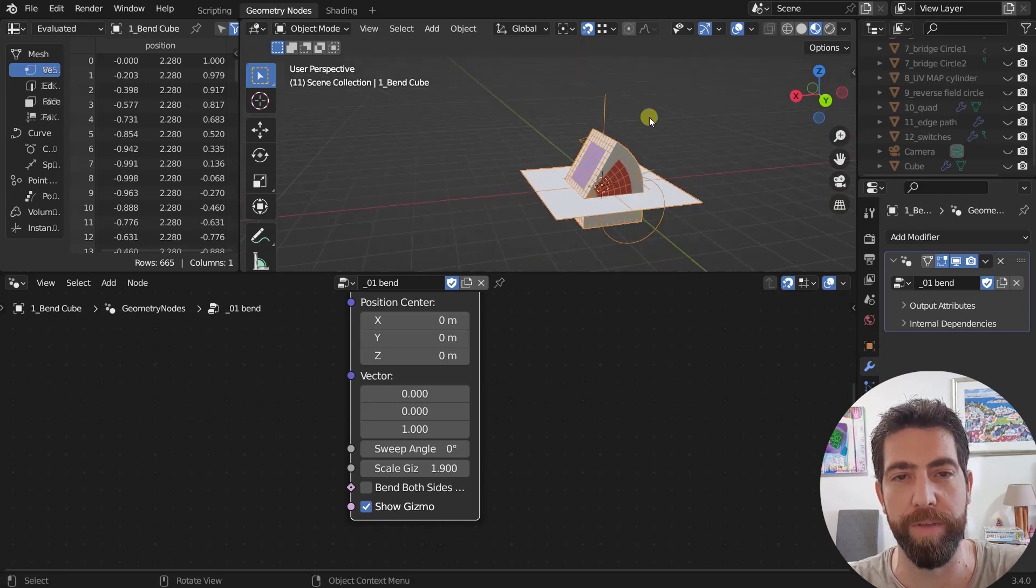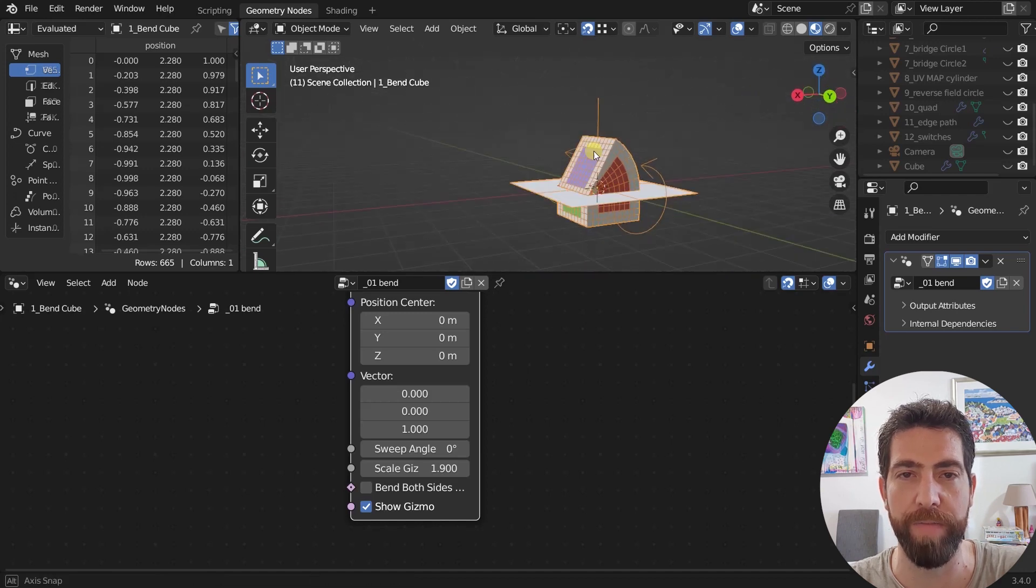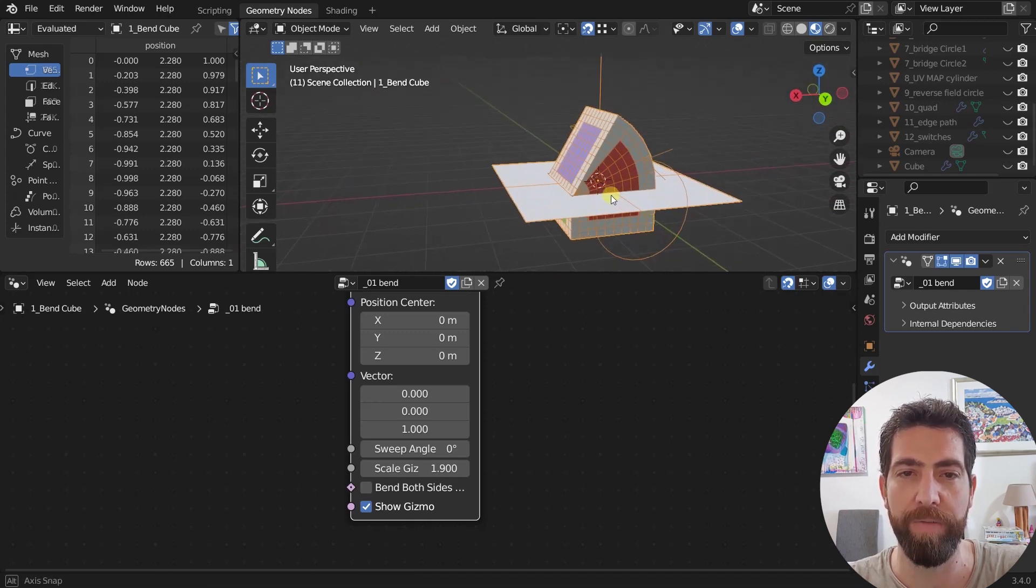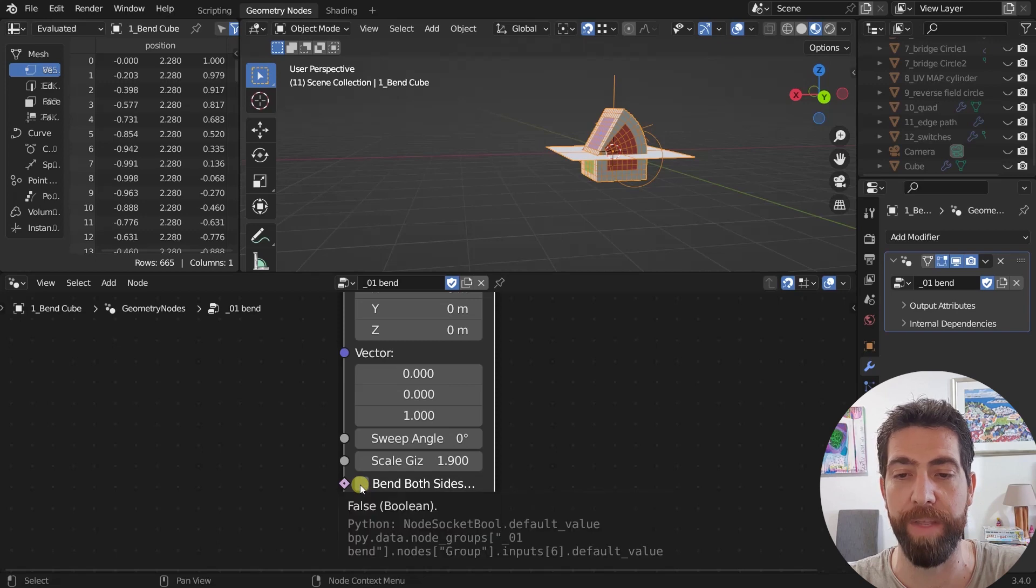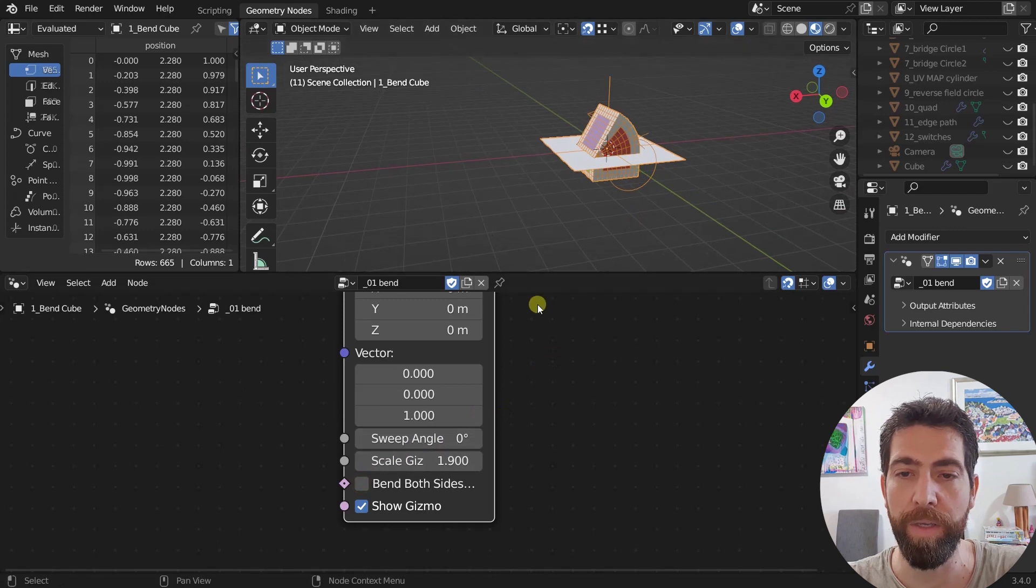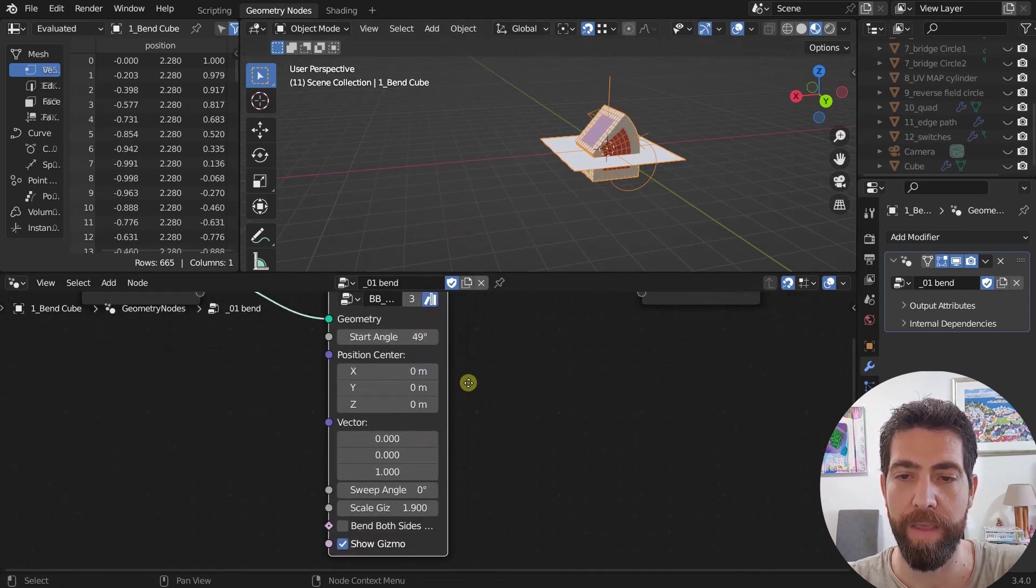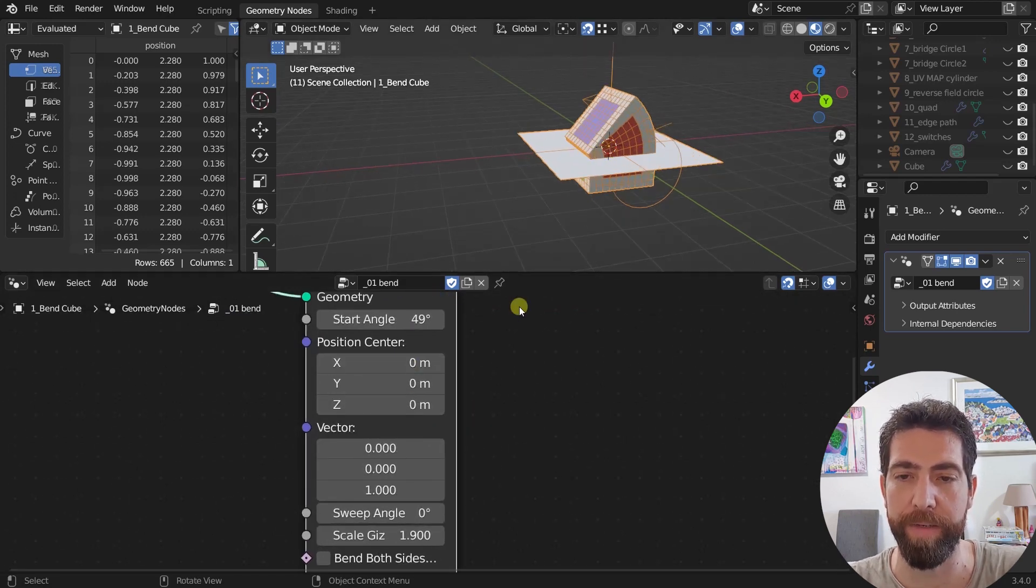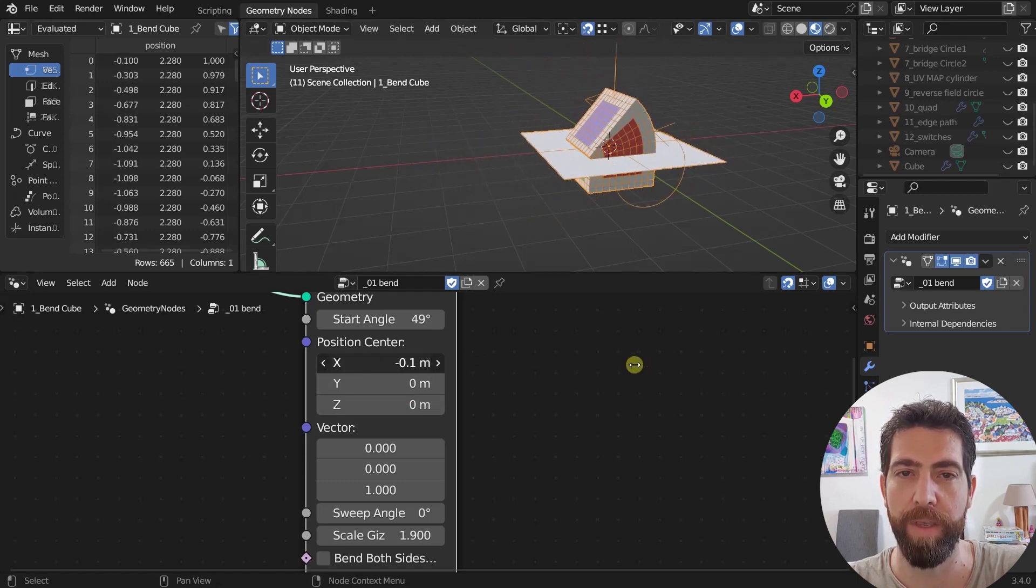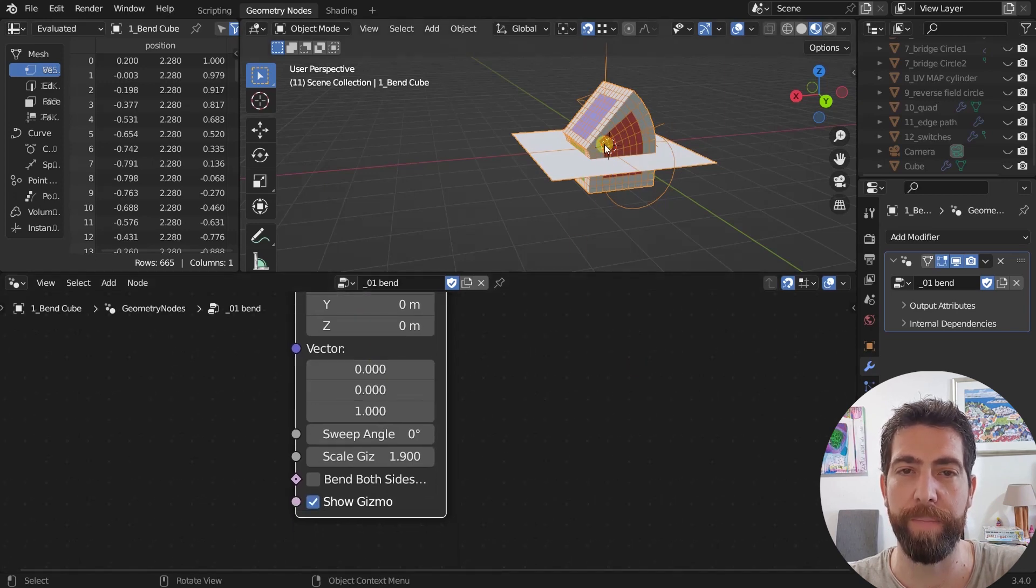What this gizmo shows you is the plane of the reference. This is like the plane where everything over this plane, the upper part is shown with this line over here. Everything over will get bent and under it will not. These two arrows show the direction of the bend.